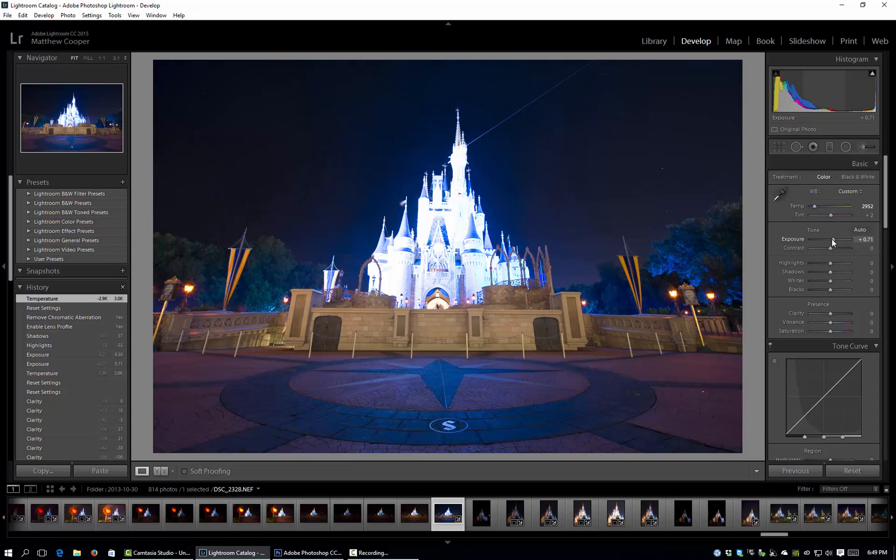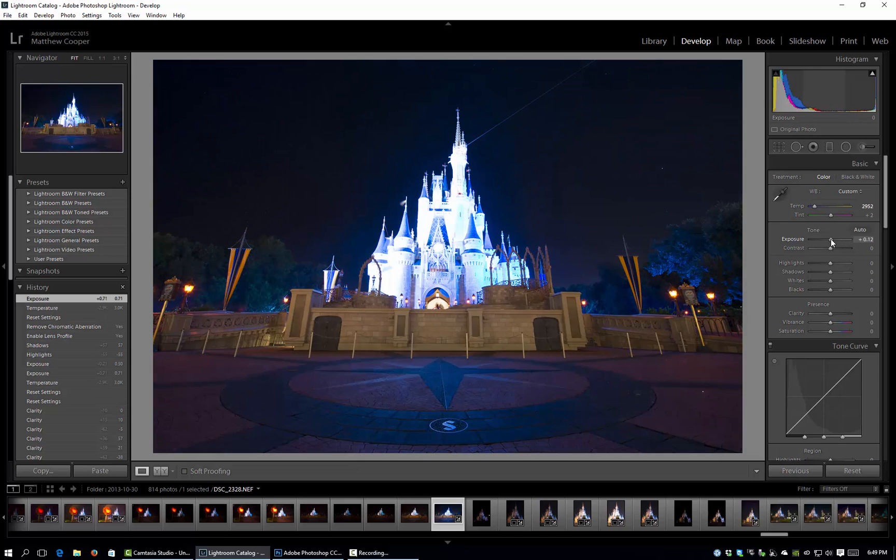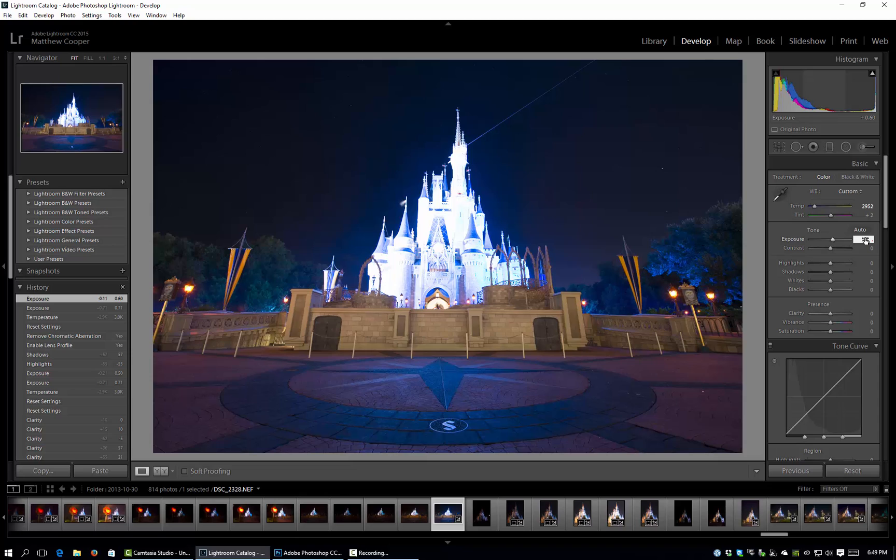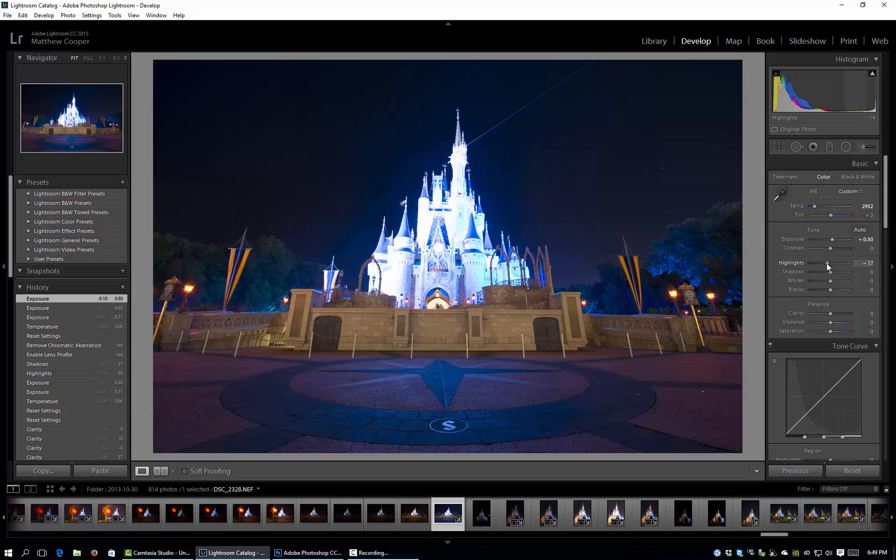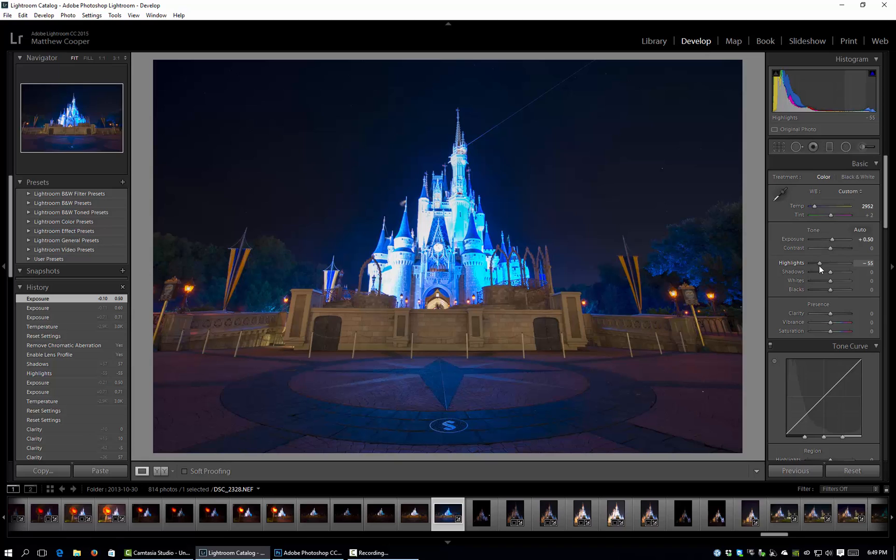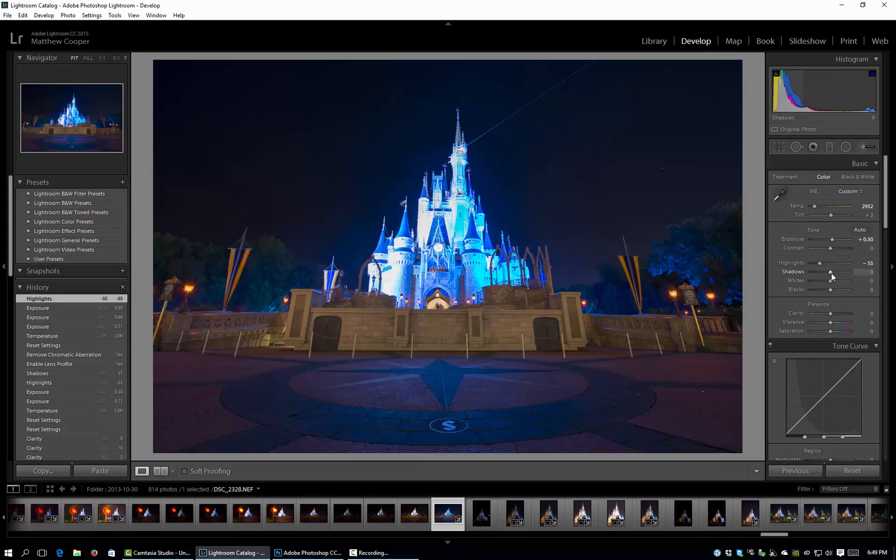Now I'm going to bump the exposure even further, maybe about 0.5 will be good there. Leave the contrast alone but we are going to pull back the highlights a little bit. I'm not too concerned with the castle but I want to make it so it's not too crazy so then when you go to do the fix it blends and looks realistic.